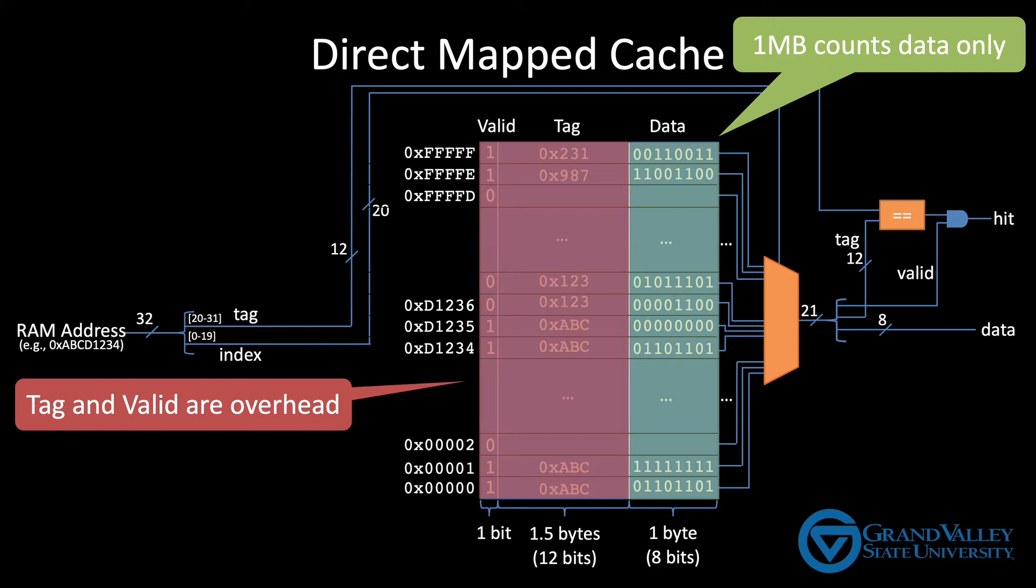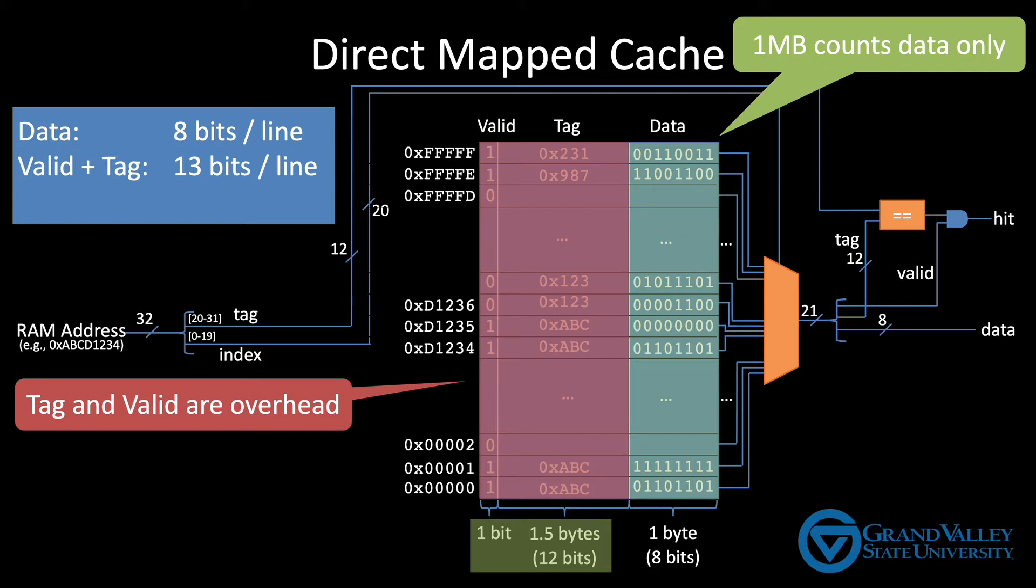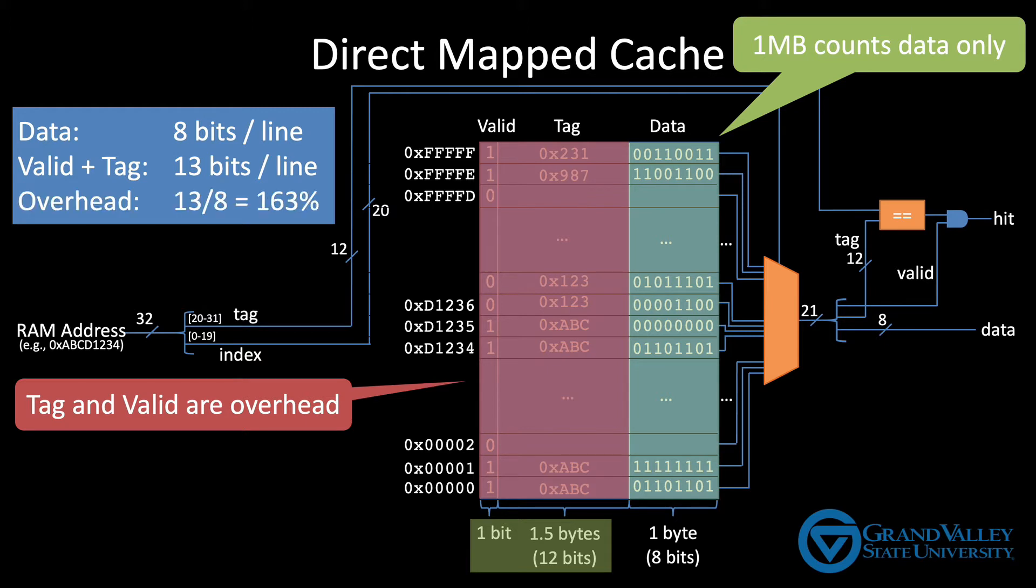In some sense, you can think of them as like sales tax. The problem is that there's a lot of overhead here. Each cache line has eight bits of data, but 13 bits of overhead. Remember that caches are built using a very expensive type of memory called SRAM. This cache is using more SRAM for overhead than it is for storing data. To be precise, it has an overhead of 163%.